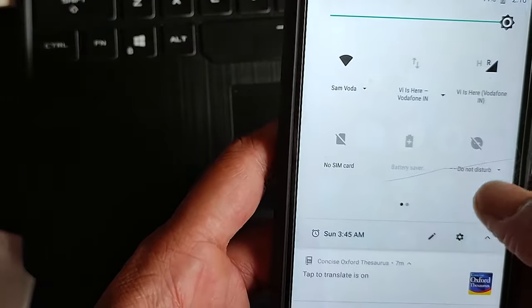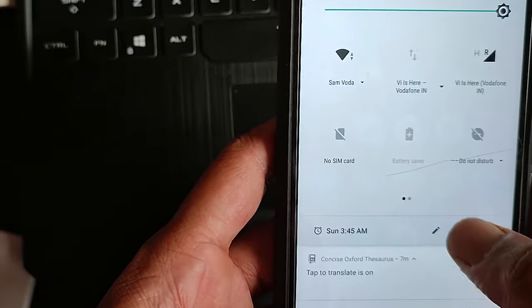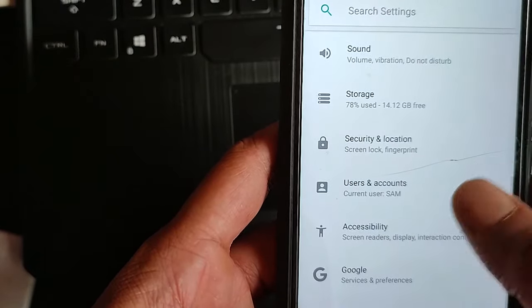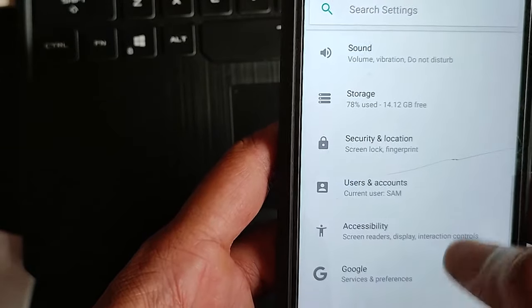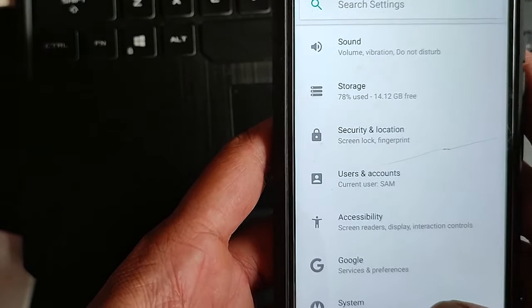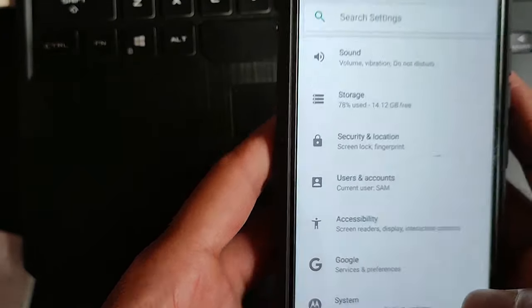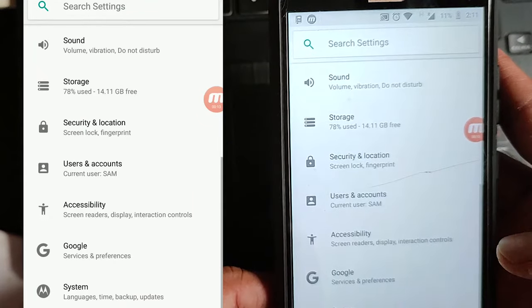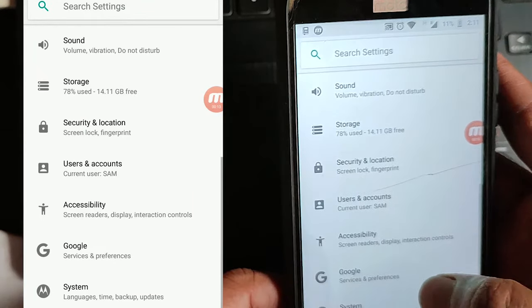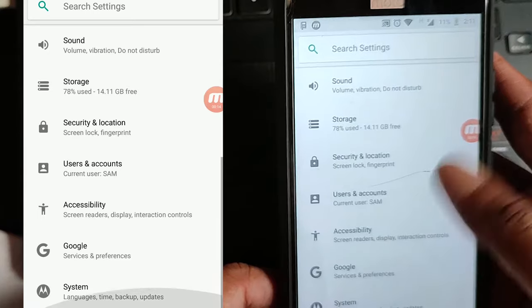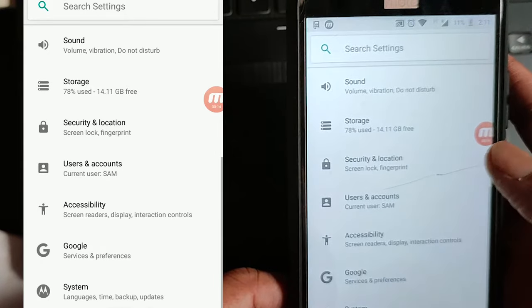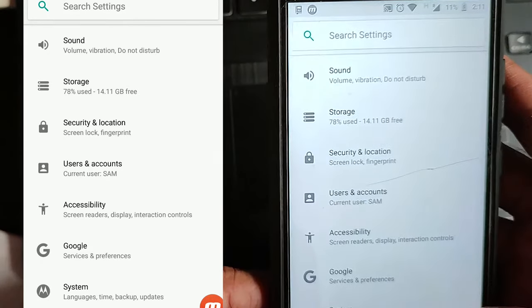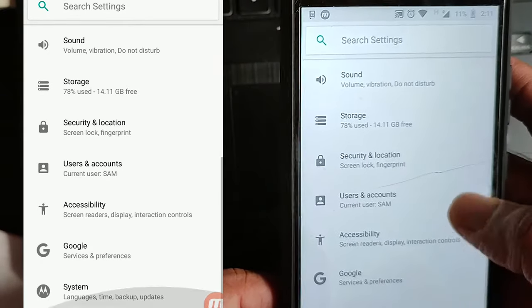Now what you have to do is open the settings of your phone. You have to activate the developer options and it will not be there, so you have to activate it.